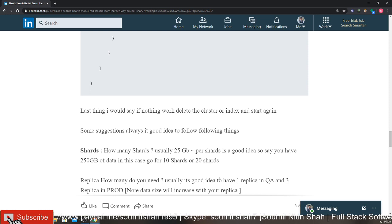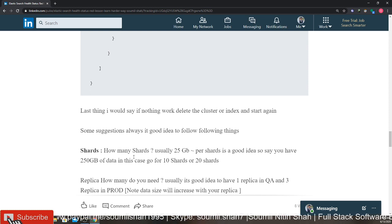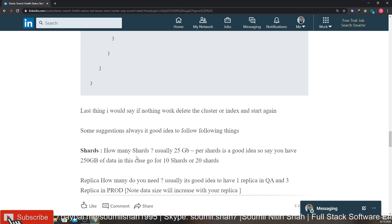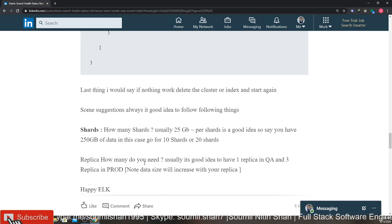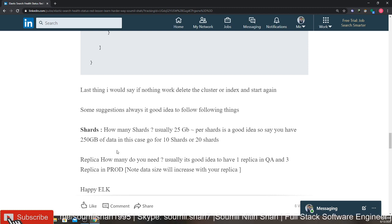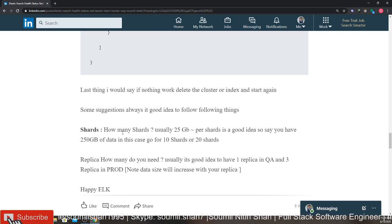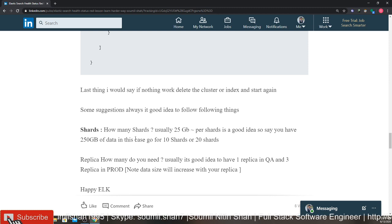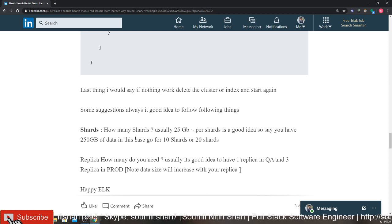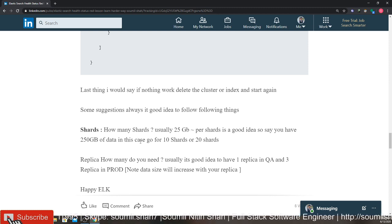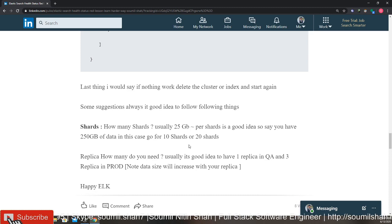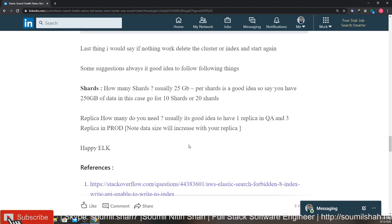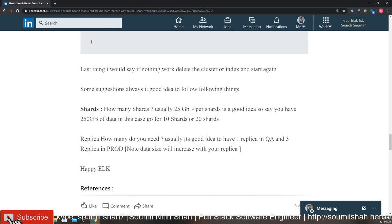A couple of suggestions I want to give you if you're working with shards: how many shards should you use? Usually 25 GB per shard is a good idea here. So if you have like 250 GB of data, you can go for 10 or 20 shards. How many replicas do I use?